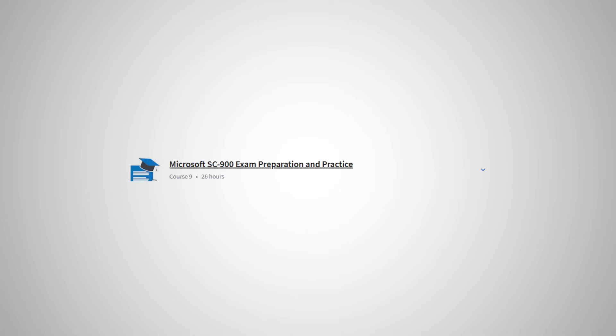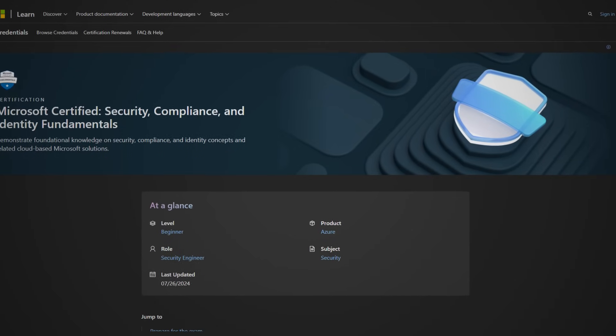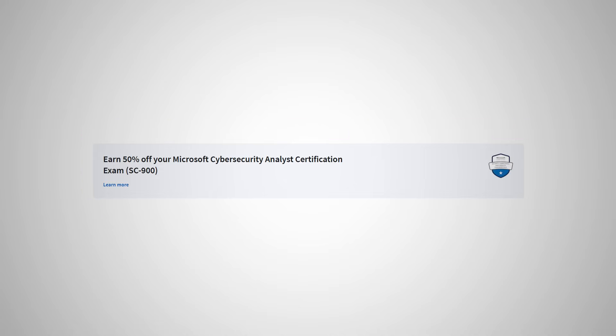The ninth and final course in the Microsoft Cybersecurity Analyst Professional Certificate on Coursera is actually a prep course for the Microsoft SC-900 certification exam. All of the courses in this certificate are designed to prepare you to successfully write that Microsoft SC-900 exam and land that certification, which is an excellent certification to have from Microsoft and would definitely help you stand out on a resume. This course goes over what to expect in that exam, some exam writing tips, and practice for actually writing it. If you complete the entire certificate on Coursera, at the time of recording this video, you'll get a 50% off voucher to then go and write the Microsoft certification — excellent motivation to get that additional credential.